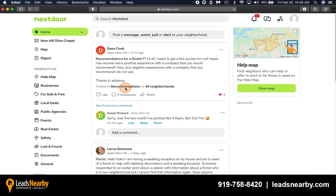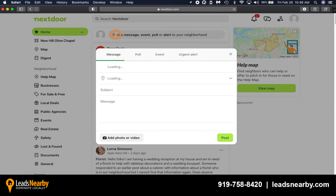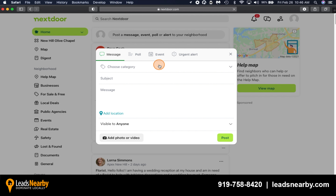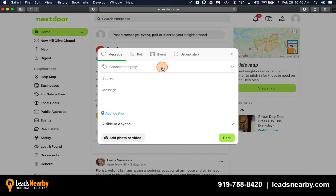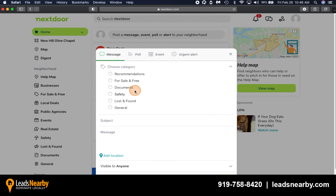One of the best ways to generate new business and to build a community for your business on Nextdoor is by starting with your personal profile. I'm going to stay on my personal profile and click here, which says 'post a message, event, poll, or alert to your neighborhood.' This will show you a number of categories, one of which is message, which is the one I'm going to talk about.